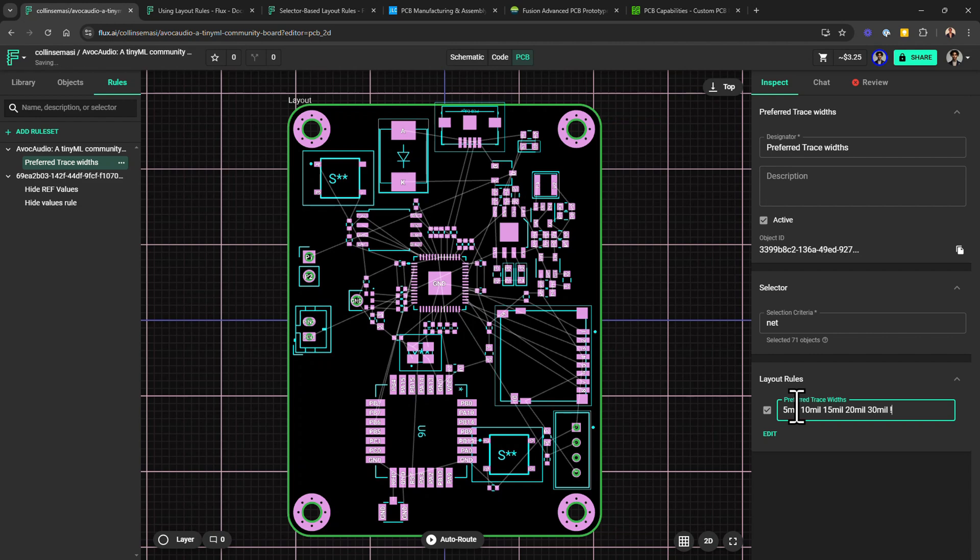Also, remember to add the important flag to ensure this rule takes precedence. If you would like an in-depth tutorial on these selector-based layout rules, I've linked some tutorials on the description box below. So check it out.